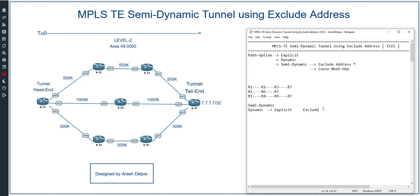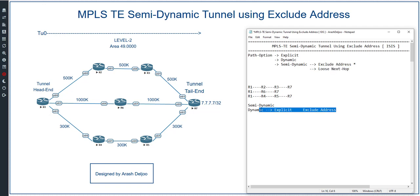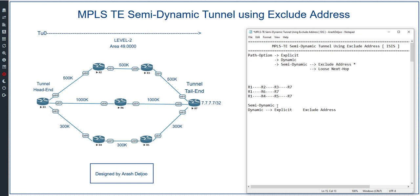The other type of semi-dynamic is called loose next hop, which you will understand in the next video. In loose next hop, similarly, some part of the selection rule is dynamic and another part is explicit. We call it semi-dynamic rather than semi-explicit because the main part of selection is dynamic — you are only saying please don't use this path, but finally the dynamic method chooses the best path.